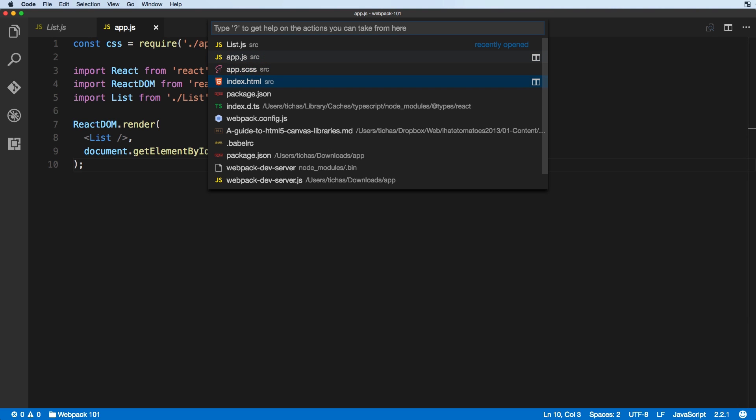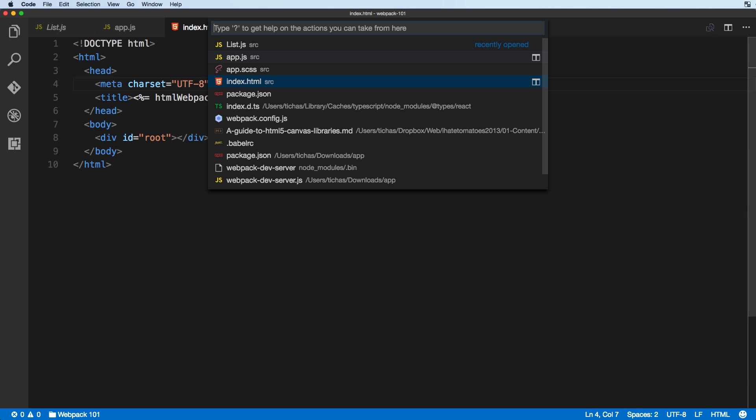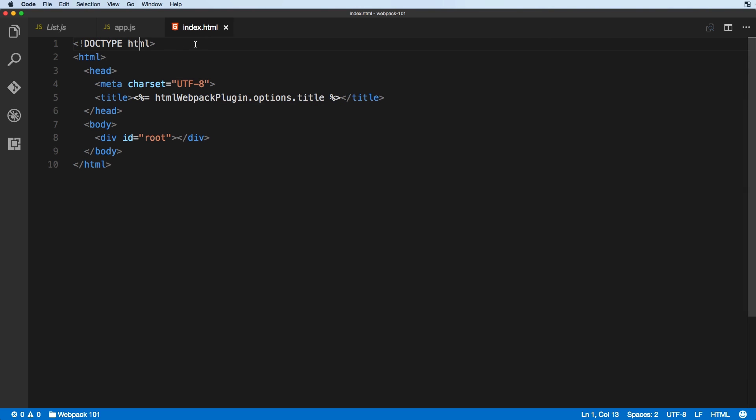Let's say we want to also open the index HTML — again hitting the right arrow and that will open it in the next tab.